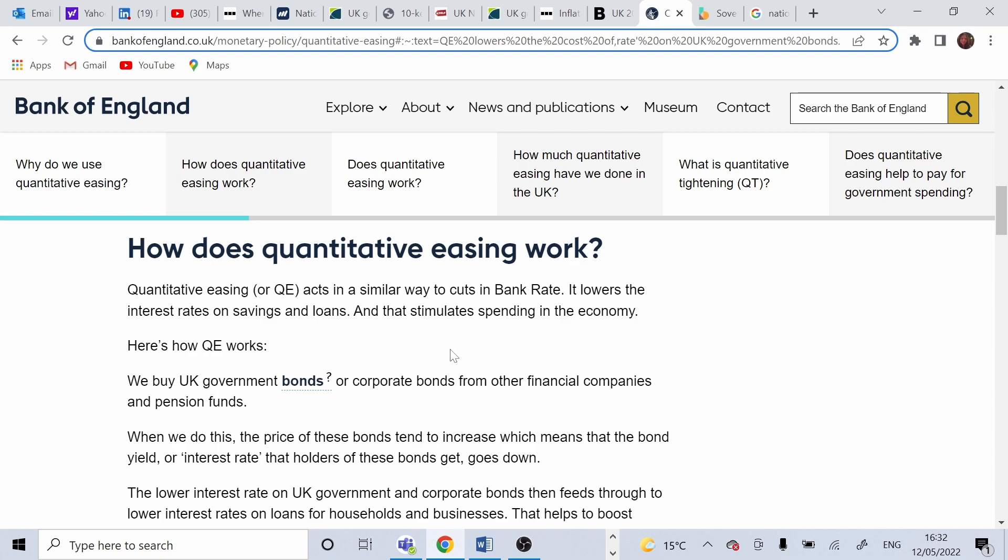To give more money as loan to people and businesses. The goal is to stimulate economic activity during financial crisis and keep credit flowing.